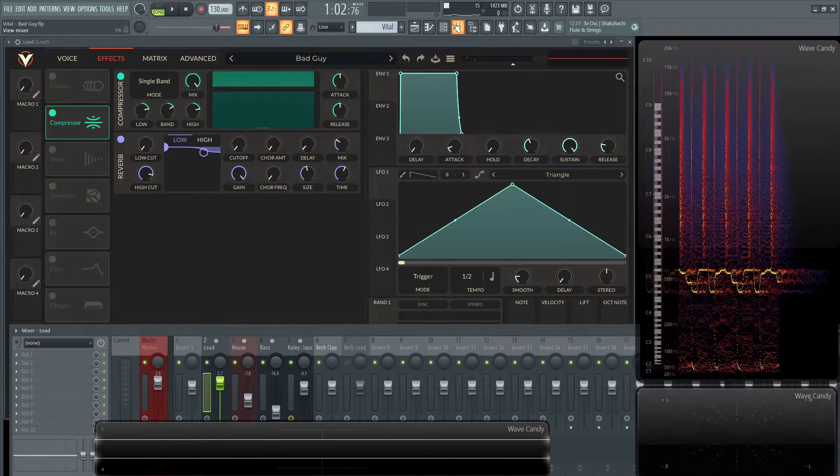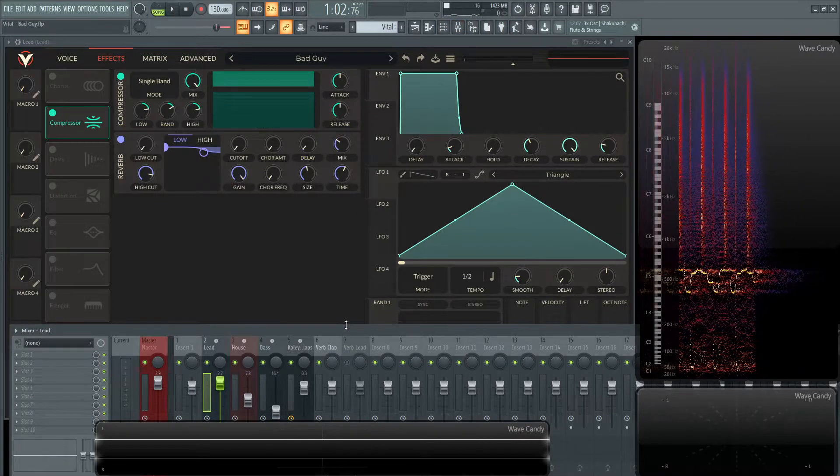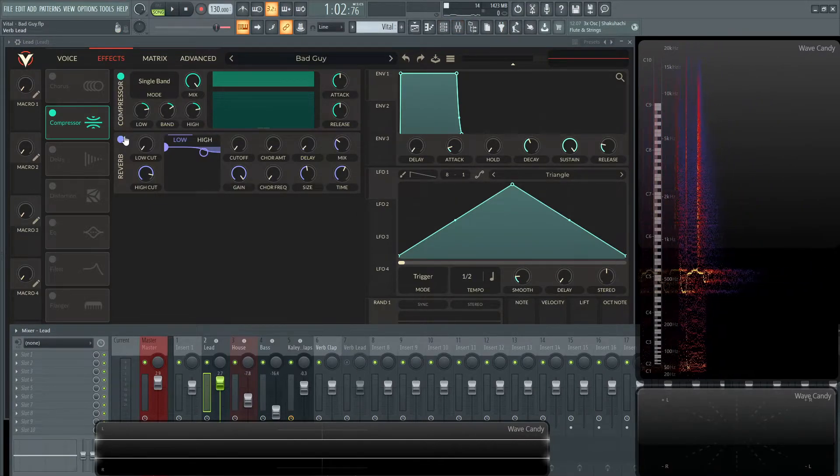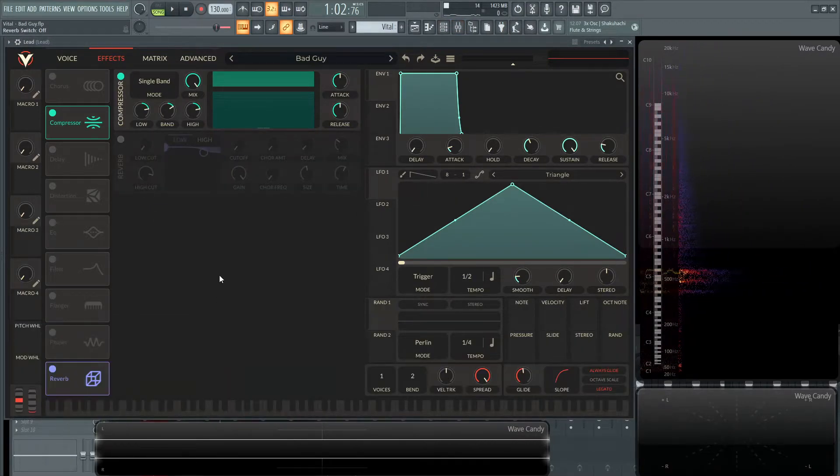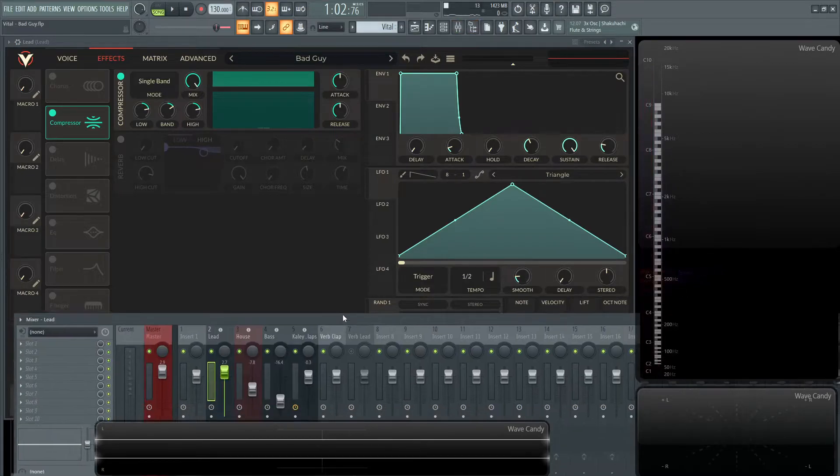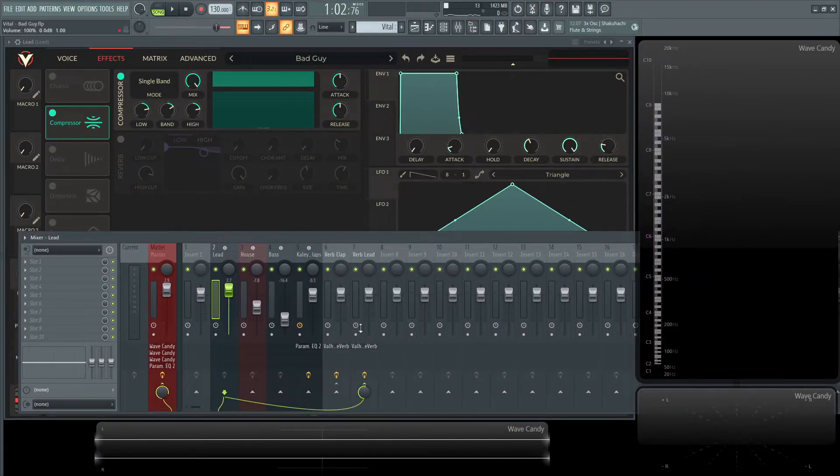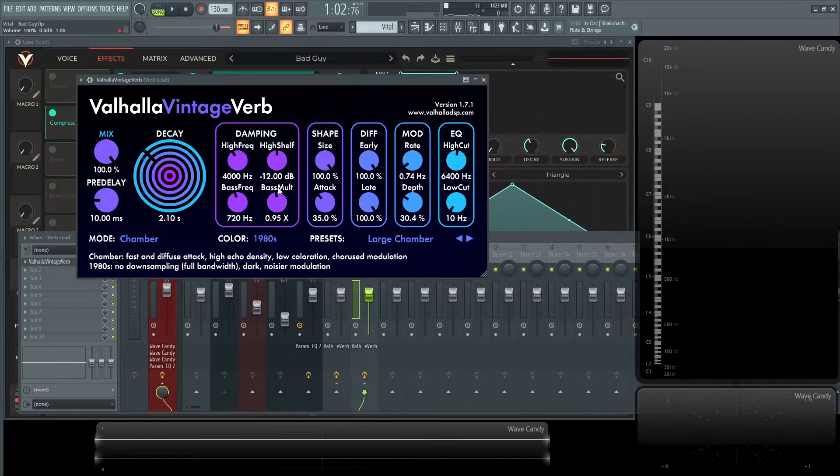I also did experiment with a little bit different reverb here as well as you can see. So I'll turn off this reverb here and then we'll go to our tracks. Let's bring this up here so we can see it. And I have it routed here and I just have it turned off. So this is with a Valhalla Vintage Verb right here.